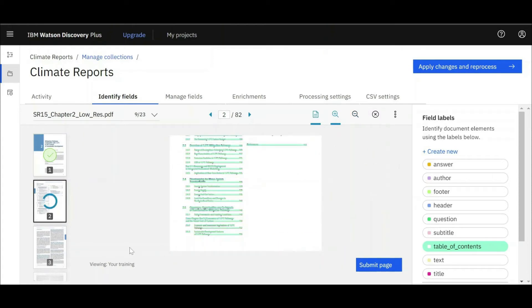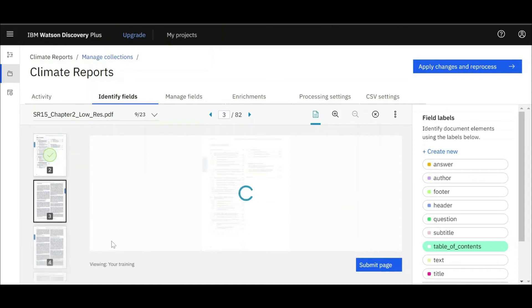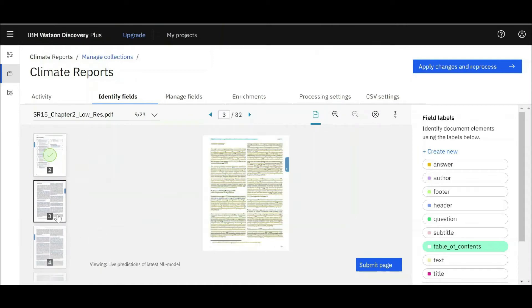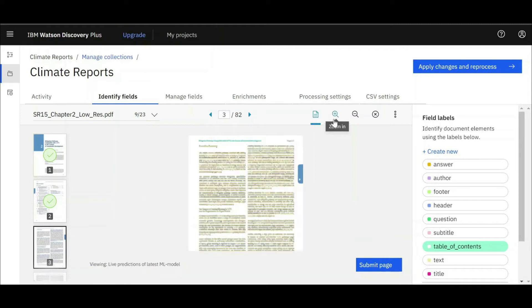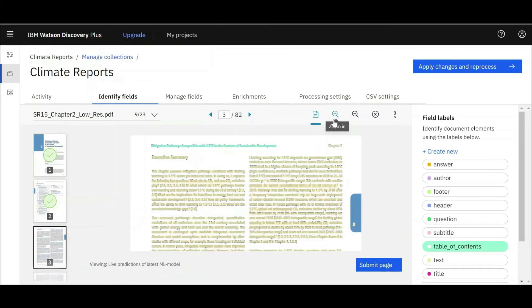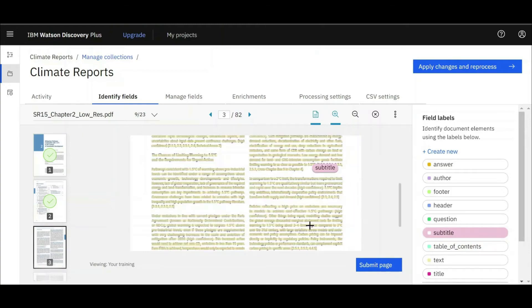Using Smart Document Understanding, which uses optical character recognition, we can now teach Watson Discovery about the different structures of documents. This, along with the pre-learned models of recognition, will help Watson identify a variety of document structures.